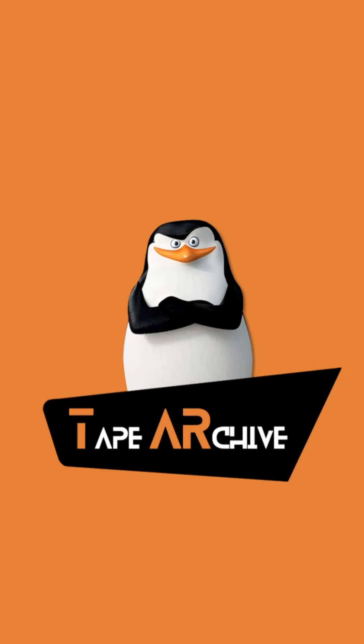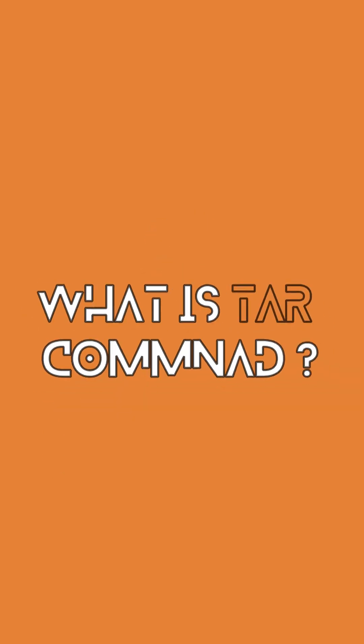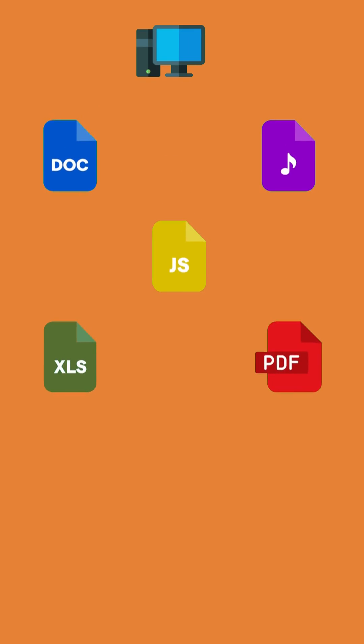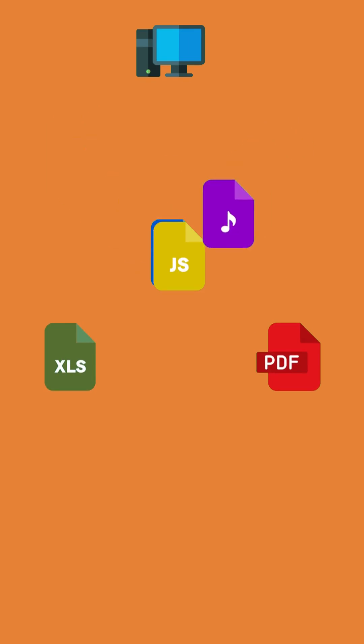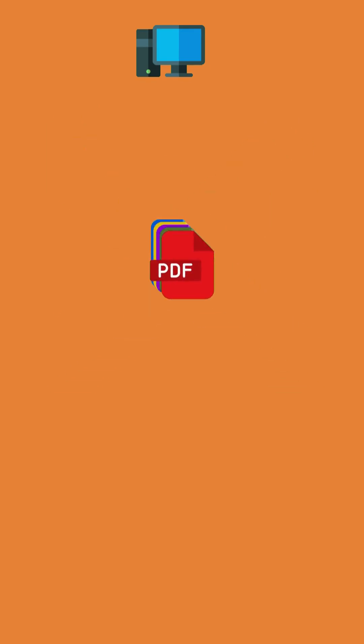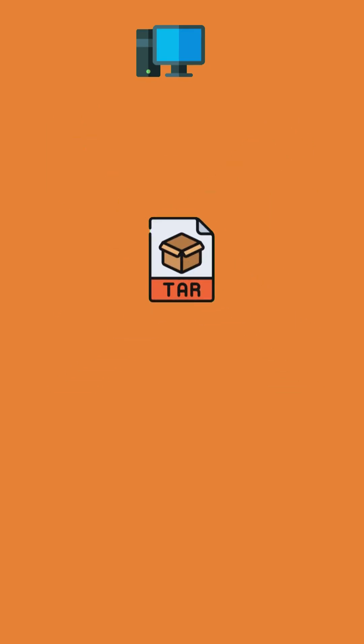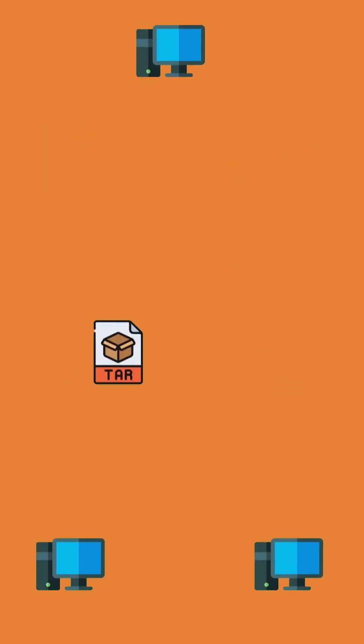Master tar commands in 60 seconds. What's tar? Tar is a super useful command that bundles multiple files into a single archive, making it easier to store or share.